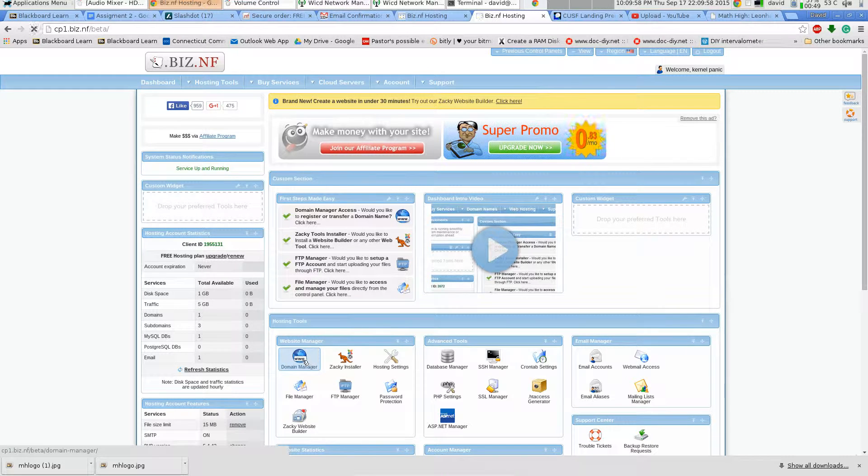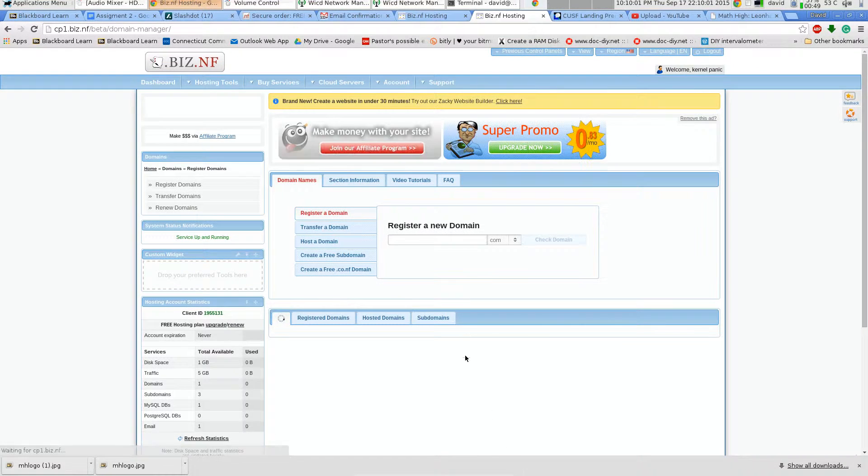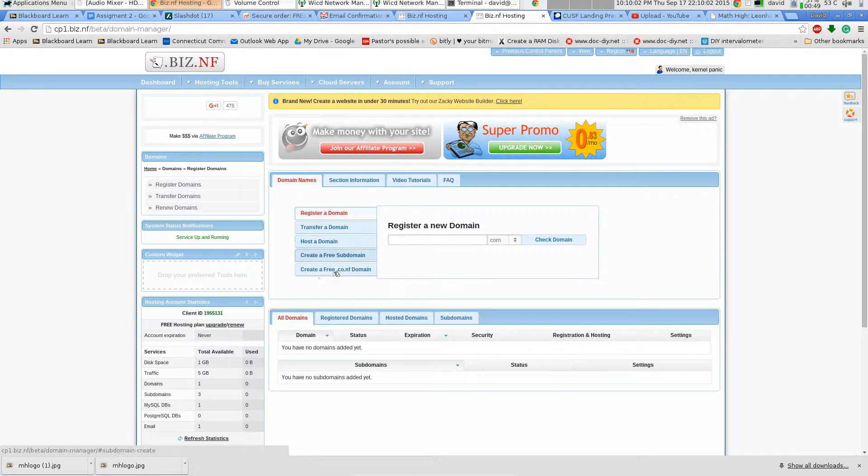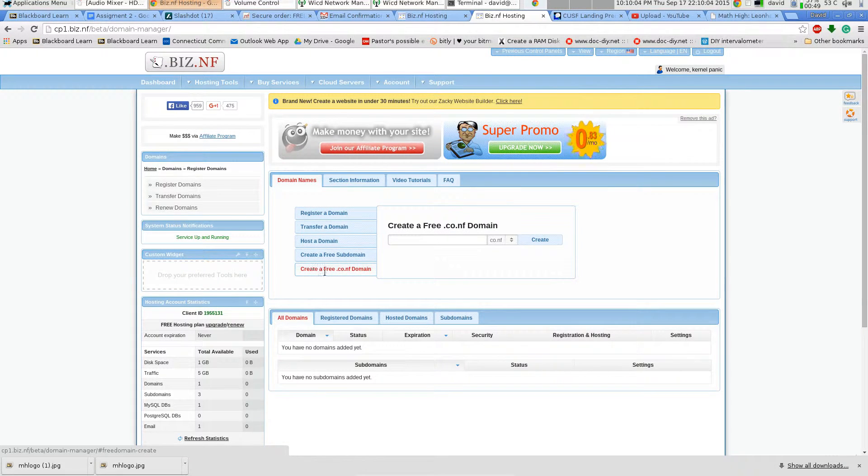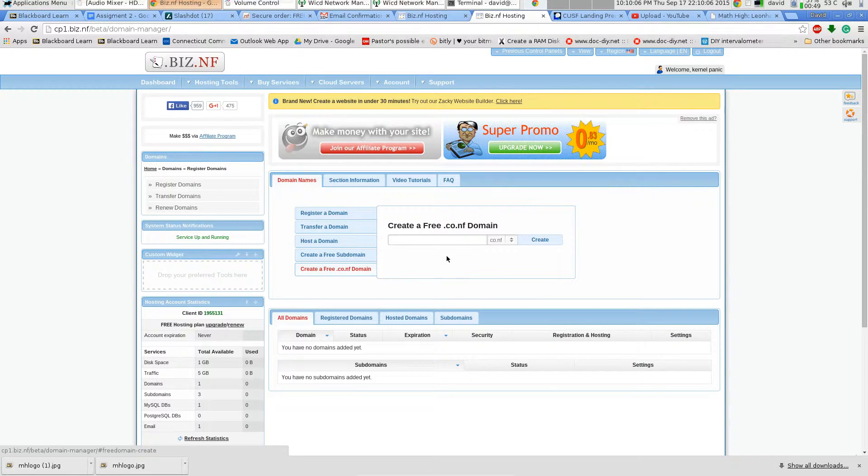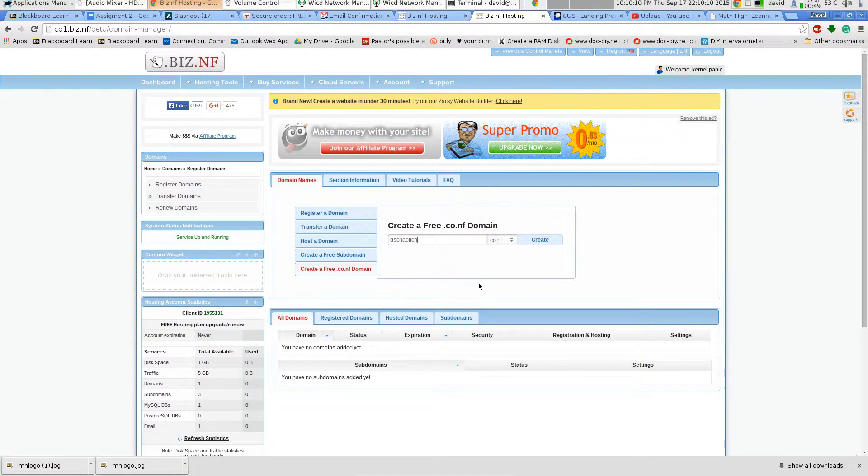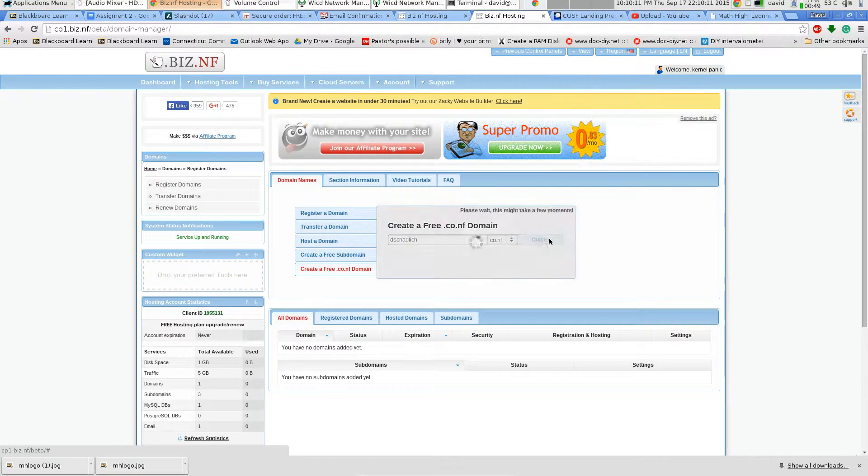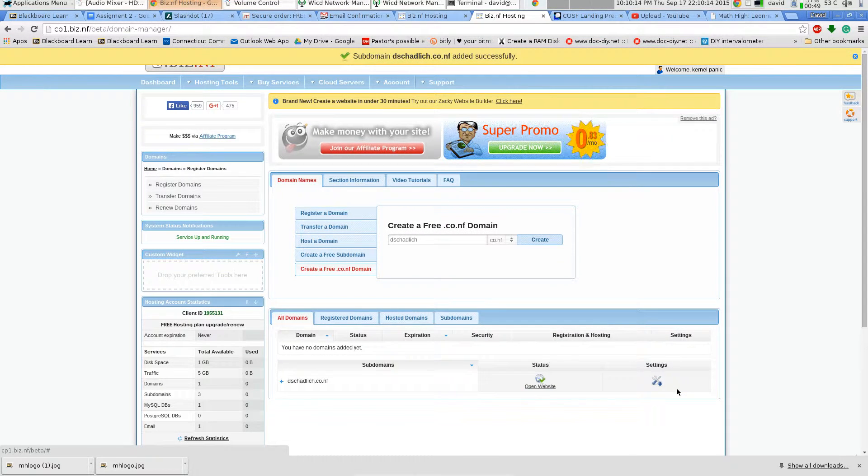So first step, you click the main manager and create a free.co.nf domain. I'm just going to do dshadlik and went ahead and made it.